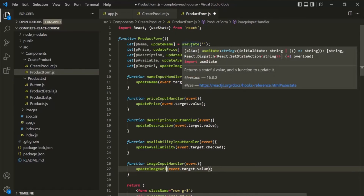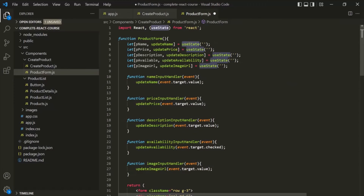As you can see, we are calling this useState function multiple times in the same component function, and it is perfectly fine. You can have multiple states for a single component and set them using the useState function. All these states inside the same component will be totally separated and independent of each other — a change in one state will not affect the other. So now we are storing the values entered by the user into these variables, which will be stored somewhere in memory, and later we can use these variables to create a new product object and display it in the product list.